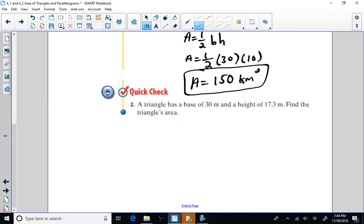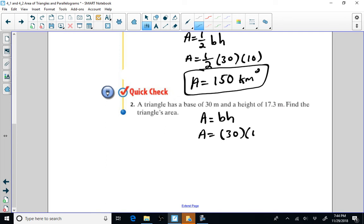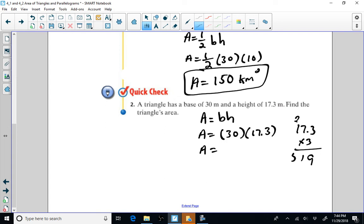Sometimes you will have to find the area without a picture. We still write the formula — area is equal to one half base times height. Our base is going to be 30 and the height is going to be 17.3. We have to multiply 30 times 17.3. 17.3 times 30 equals 519.0. But we need to take one half of that, so one half of 519 would be 259.5.